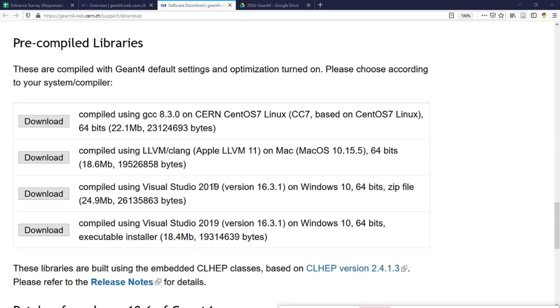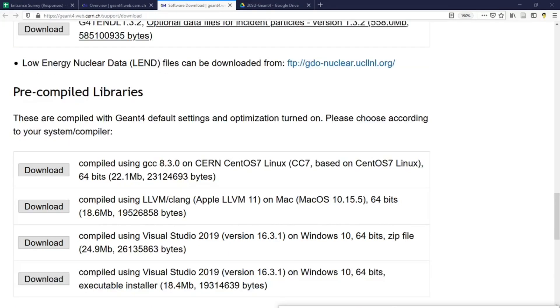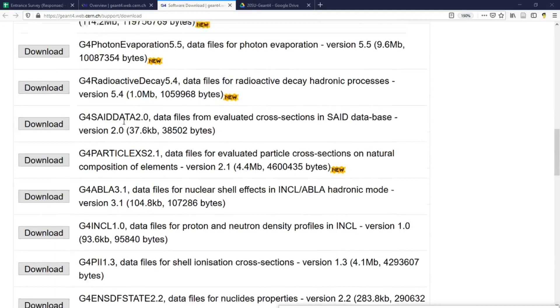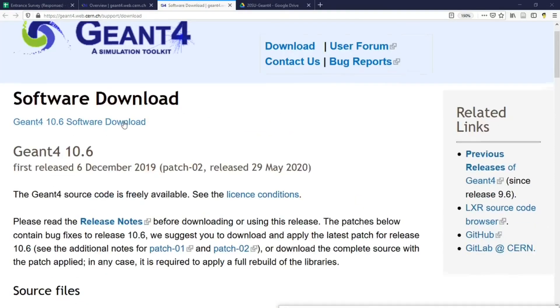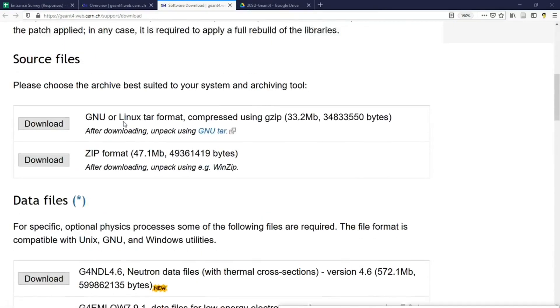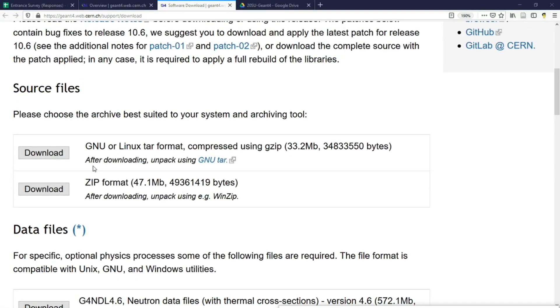I have to warn you though, the pre-compiled libraries do not contain some of the optional Gen4 features. If you'd like to use a specific Gen4 feature that is not included in the pre-compiled libraries, such as the user interface based on Qt, you will have to download the Gen4 source code and compile it by yourself.